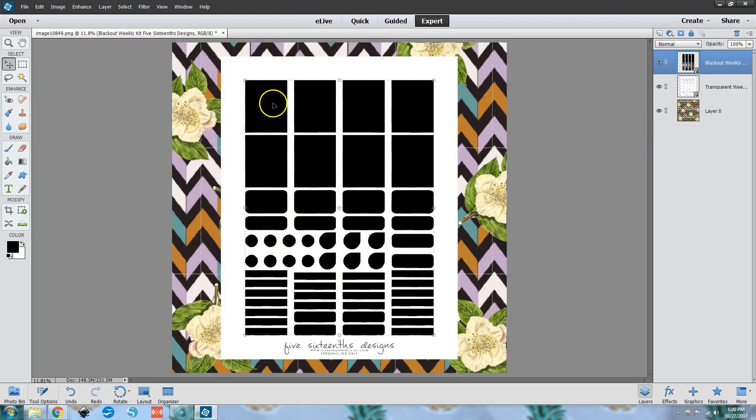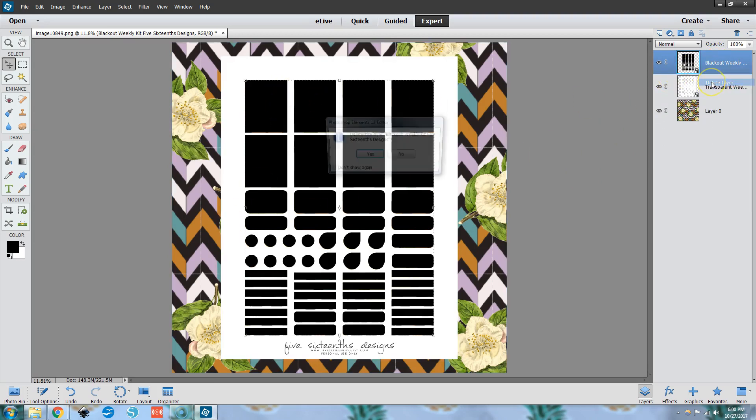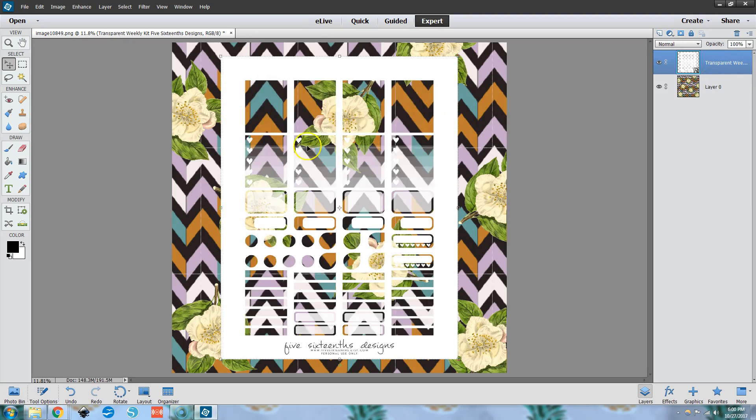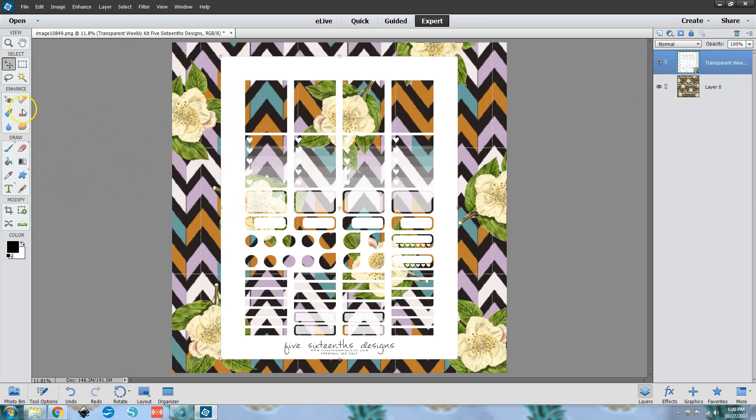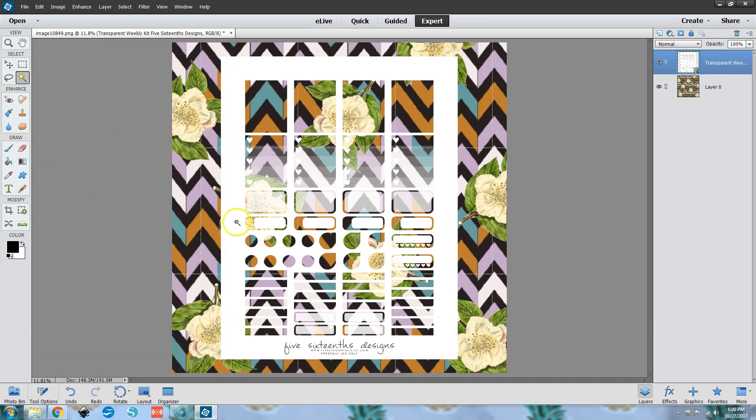I'm going to delete this because I want to show you the problem that we're having and why we need to open the blackout file. Because when you take the magic wand, like I did in that other tutorial and you click on this white outline here, you'll see, let's see if we can zoom in a little bit.